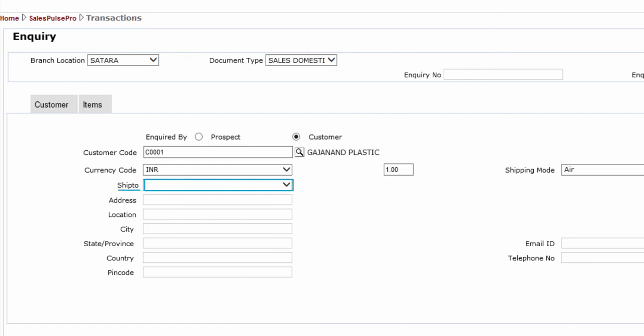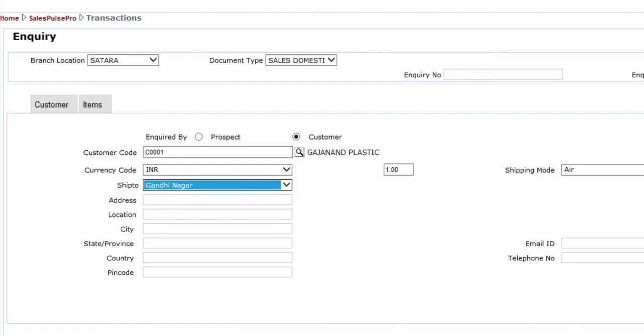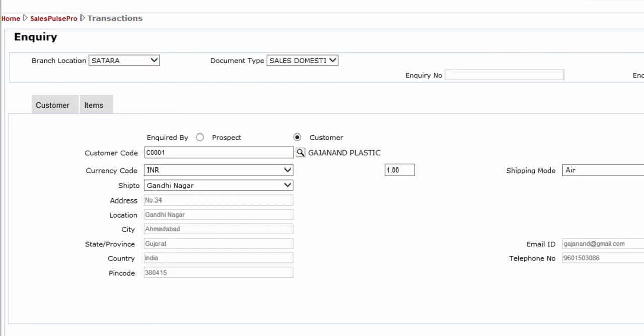Select Ship To Address for the selected customer. The information related to the selected address is automatically populated.